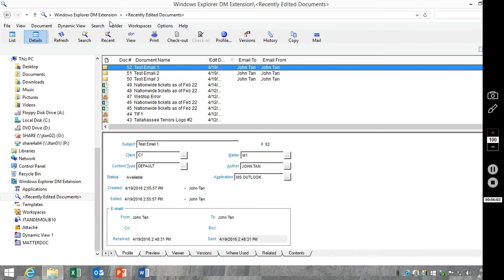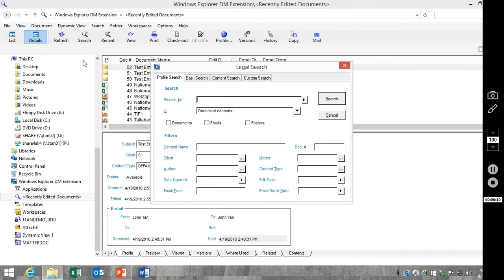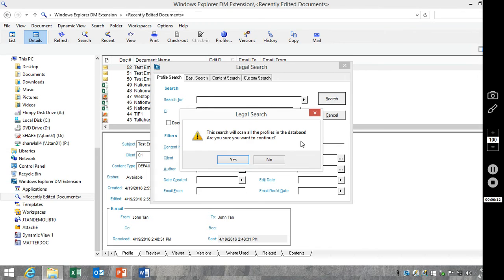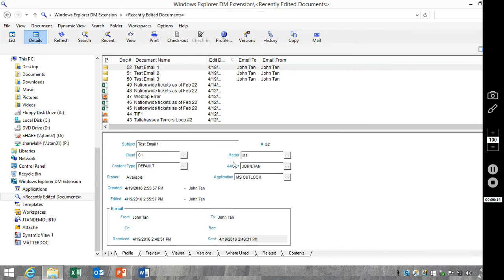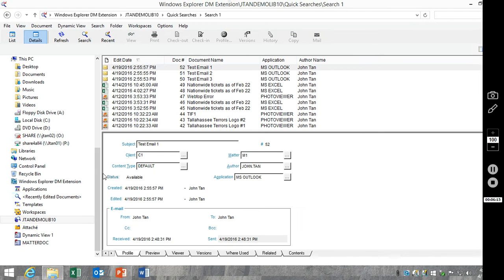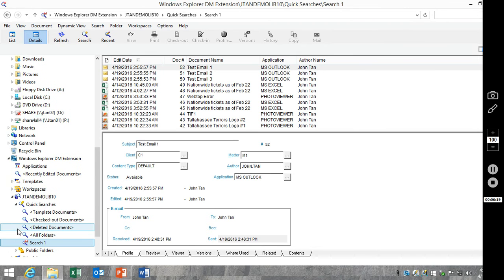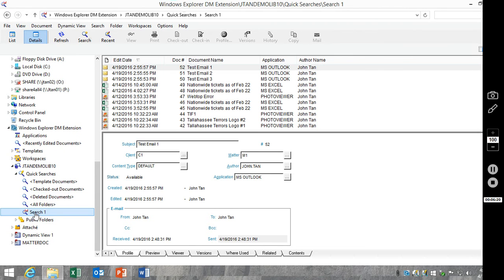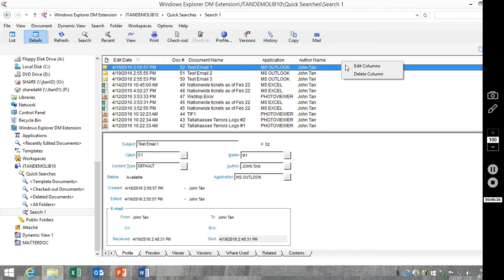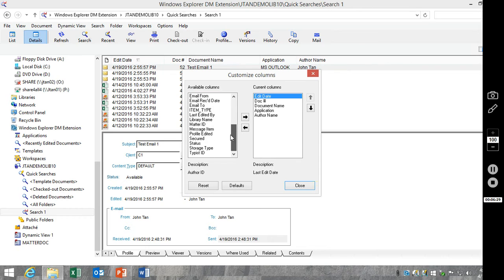And so you see for these three emails that I've saved, the data now shows up underneath the columns. The next location that we can modify columns are in the searches. So we'll go ahead and just do a basic search here. So there's our search. Again, I'm going to go through, right-click, Edit Columns, and go ahead and add.